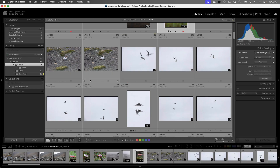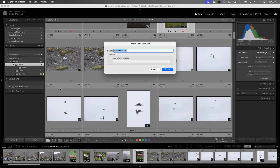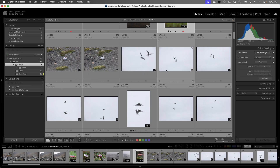For more permanent collections we can use the Collections panel. I'll start by creating a collection set. A collection set is just a folder that we can put multiple collections into. In this case I will call the collection set Arctic. I don't want to put it inside another collection set, so I'll choose Create.